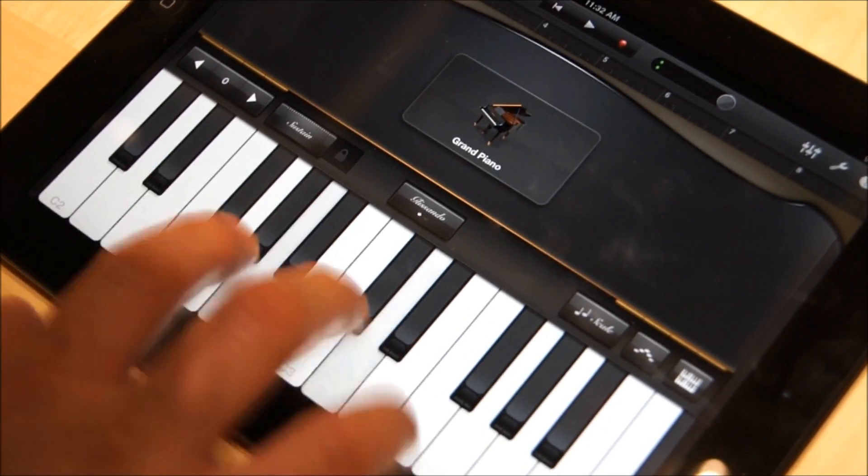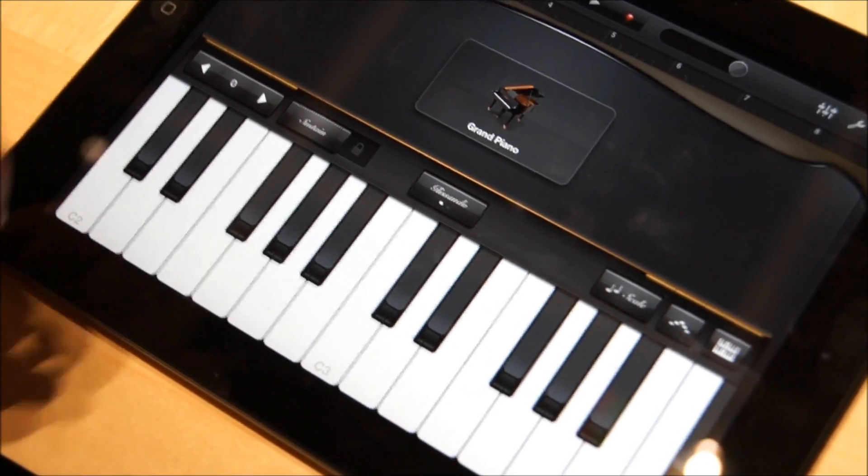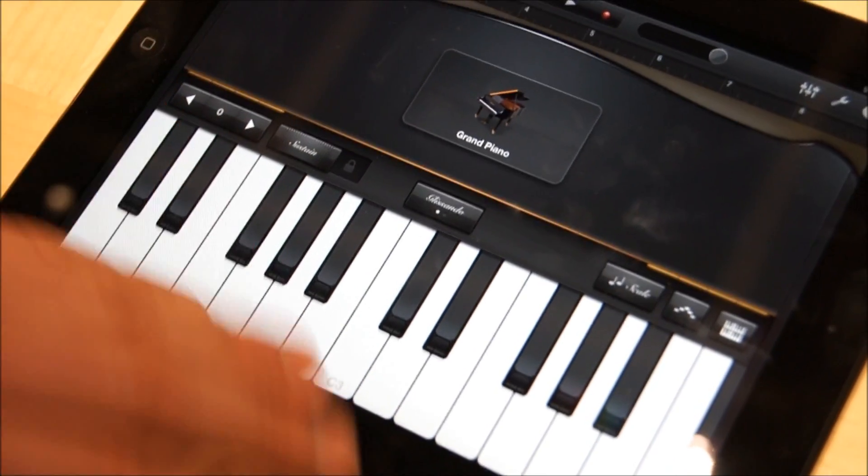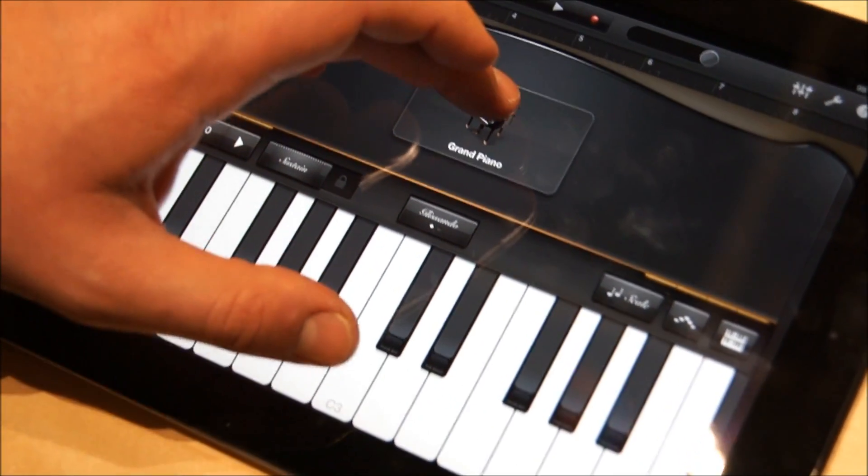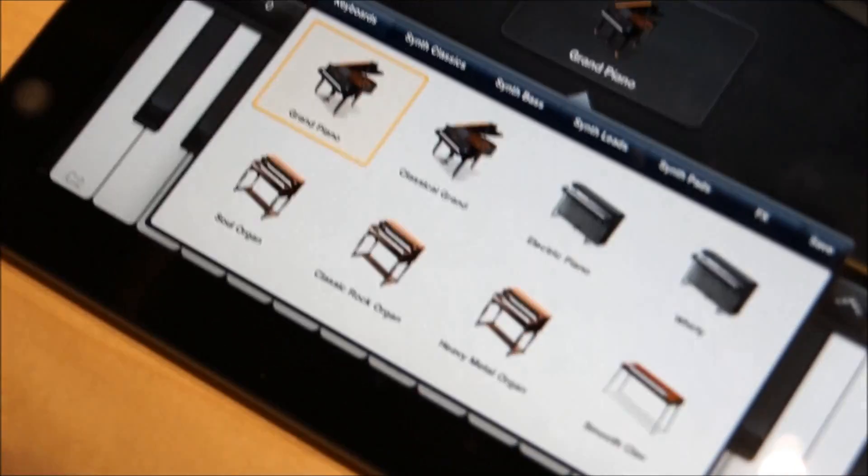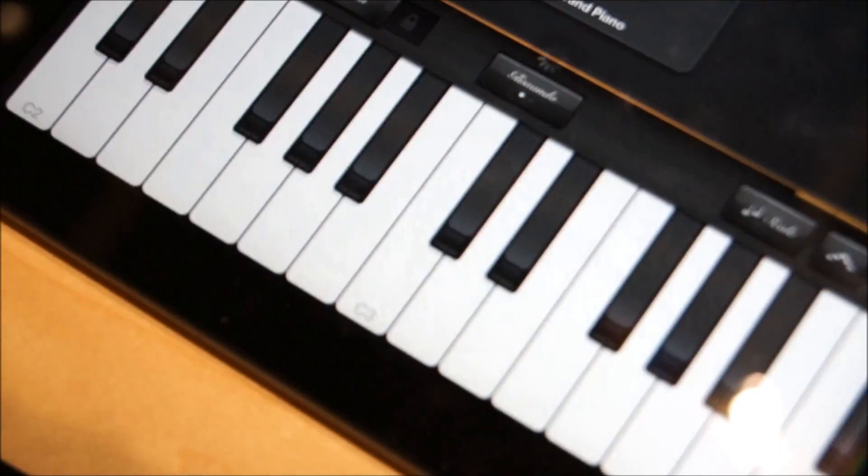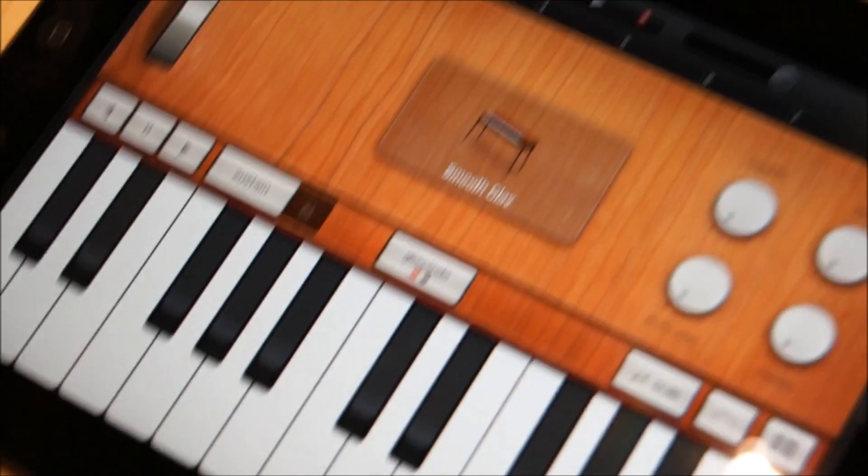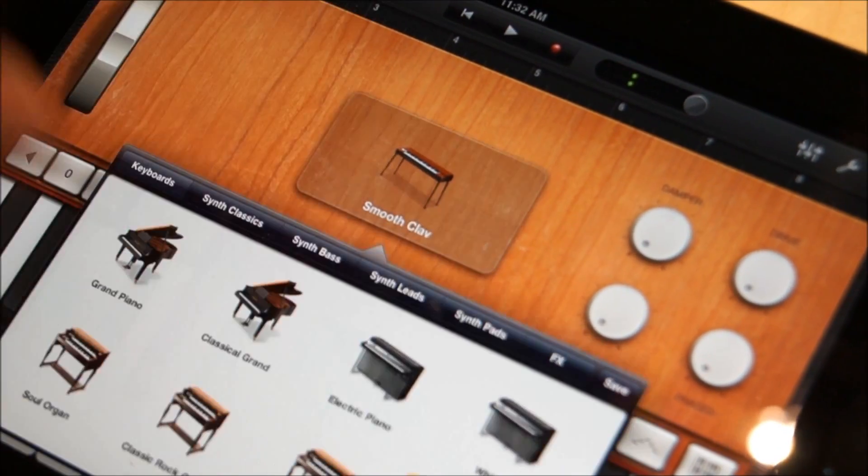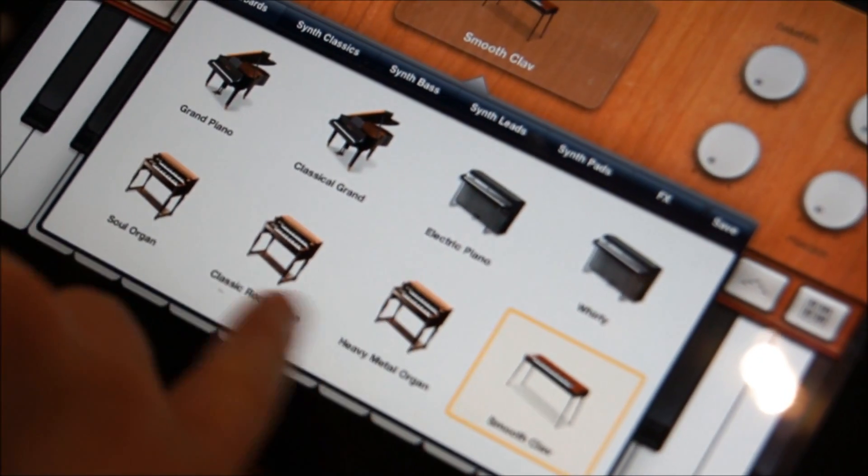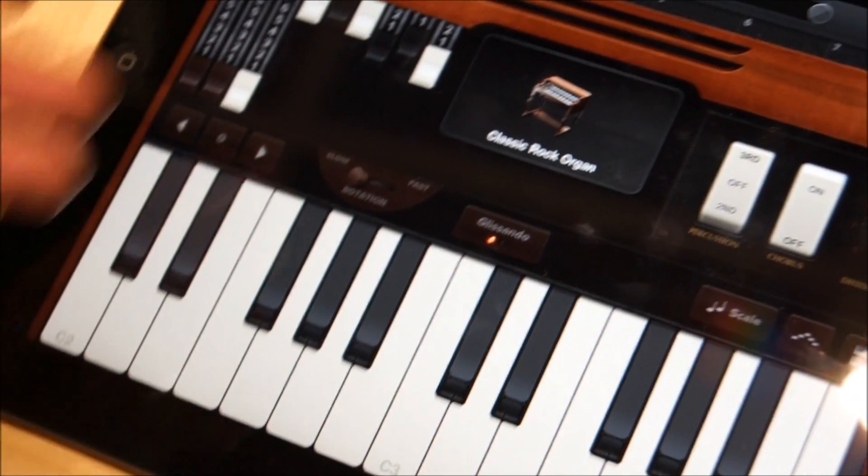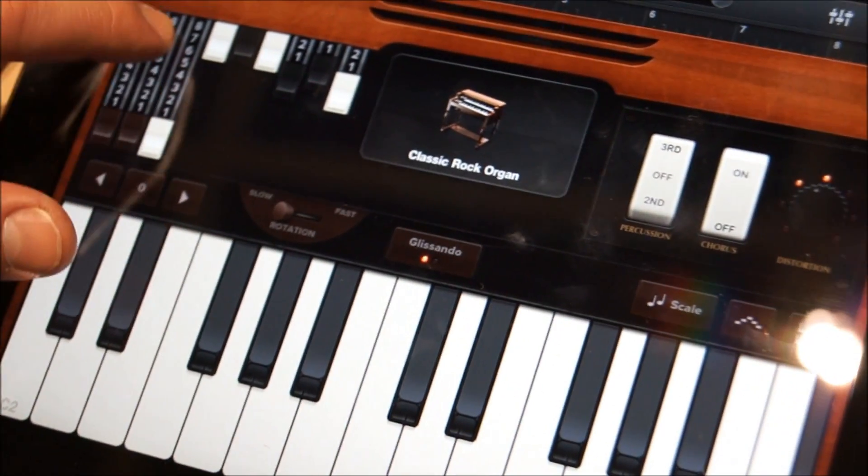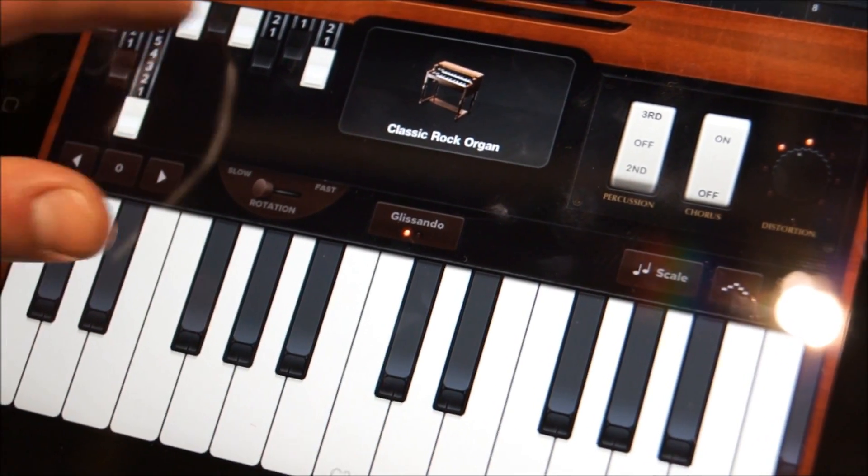You can play really hard or softly, and it notices that. We're in the keyboard and instruments mode right now, so if I click on Grand Piano, all of a sudden I can switch to clav, which is pretty cool, or I can move to organ. And obviously it brings up organ controls.